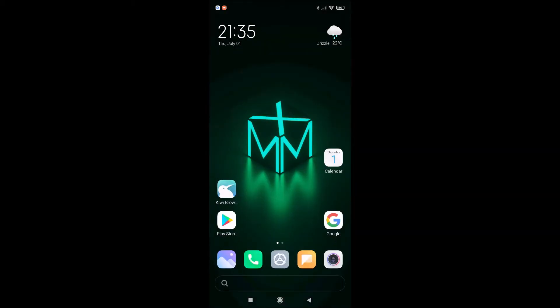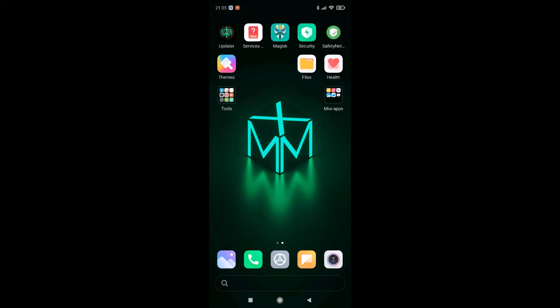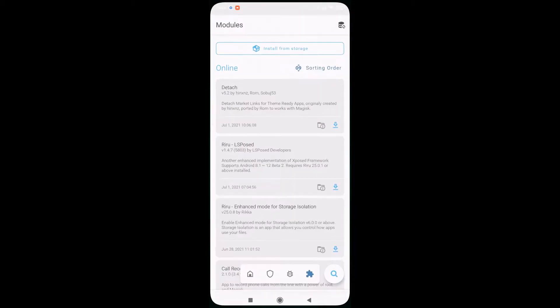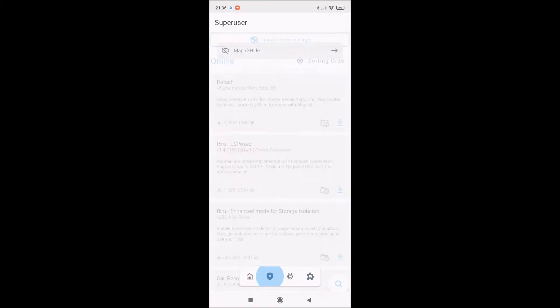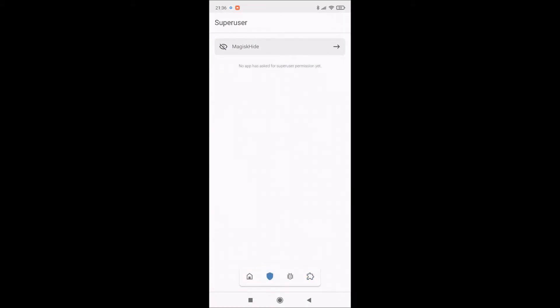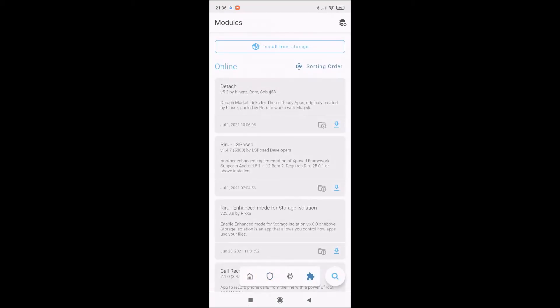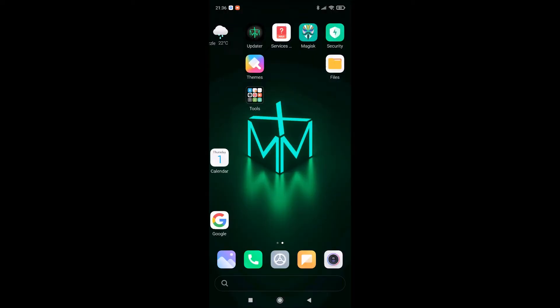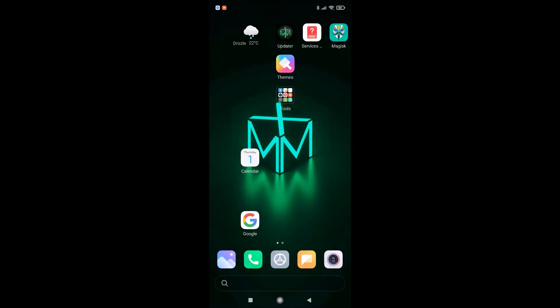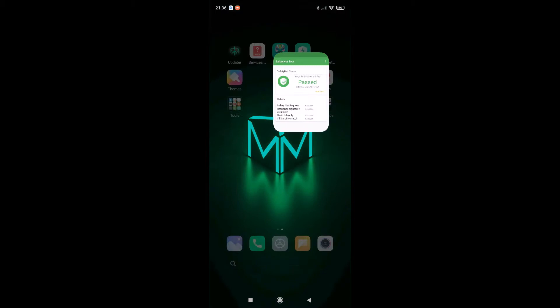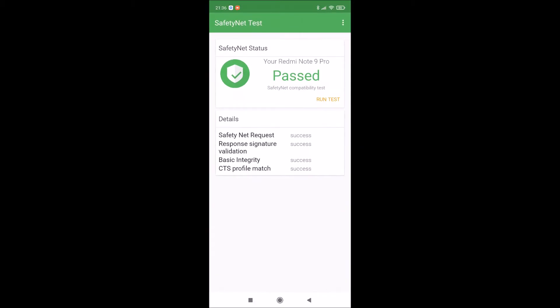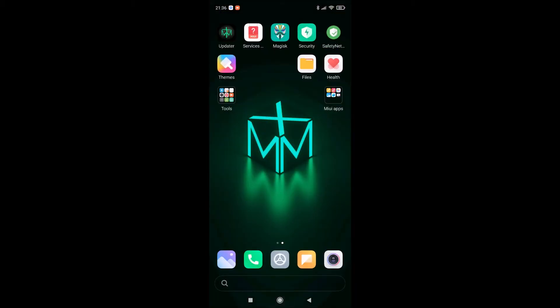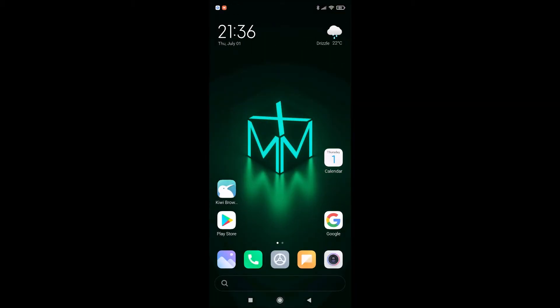The main difference between this ROM and Xiaomi.eu project is this ROM is pre-rooted with Magisk. So yes, if you want a rooted phone and if you want to install some modules to modify system parameters, you can use MMX ROM. Also, safety net is passed so don't worry about your security.